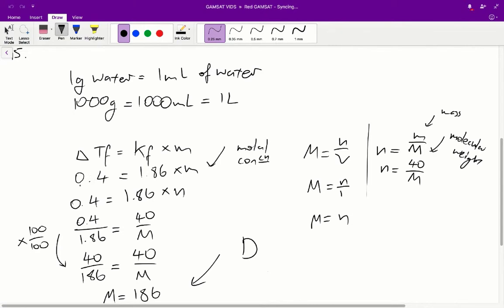Subbing in values, we get 0.4 is equal to 1.86 times the molar concentration. And from there, because the formula to find the molar concentration is M = N/V, where N is the number of moles and V is the volume, and because we found that the volume is one liter, we can say that the molar concentration is just going to equal the number of moles. So M = N, giving us: 0.4 = 1.86 × N.